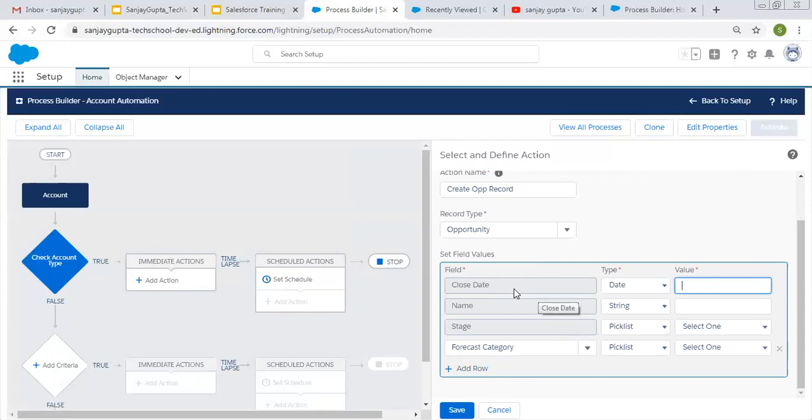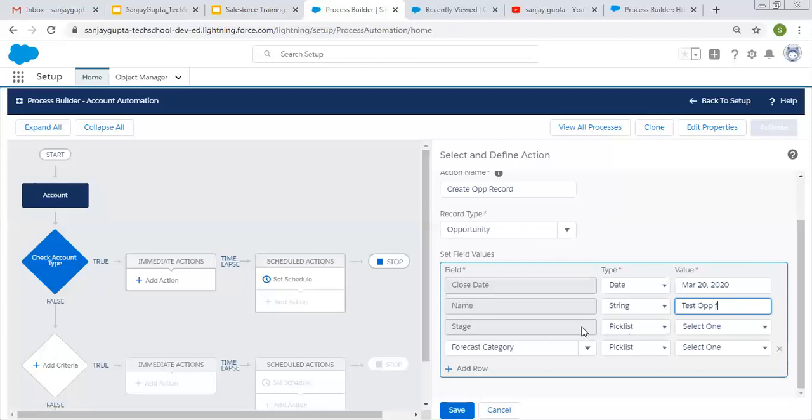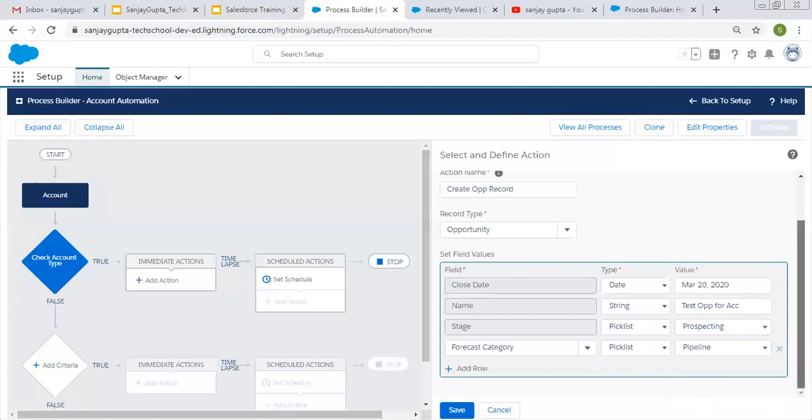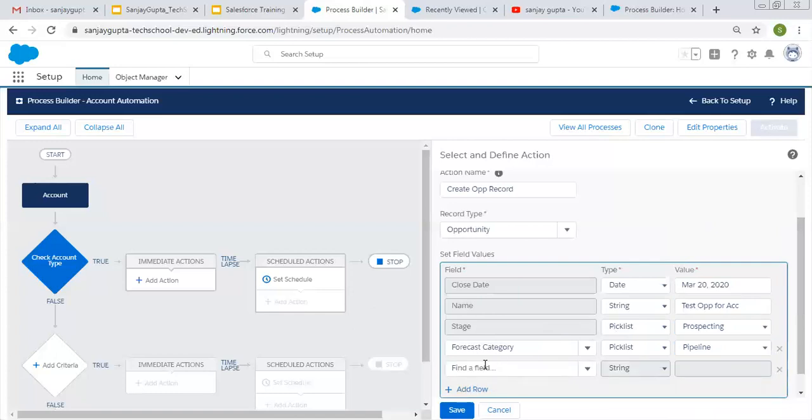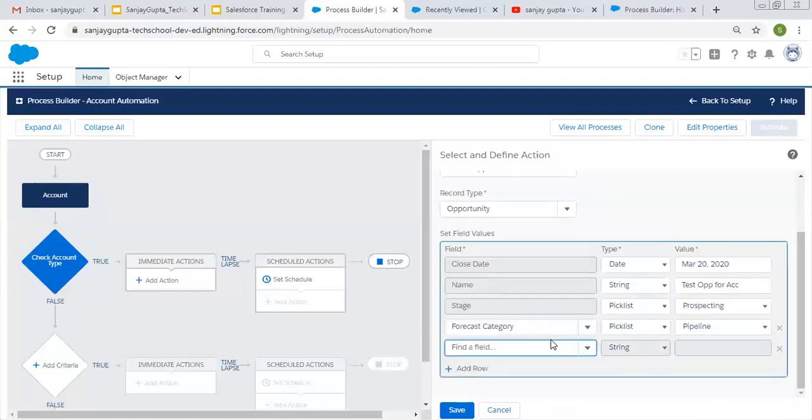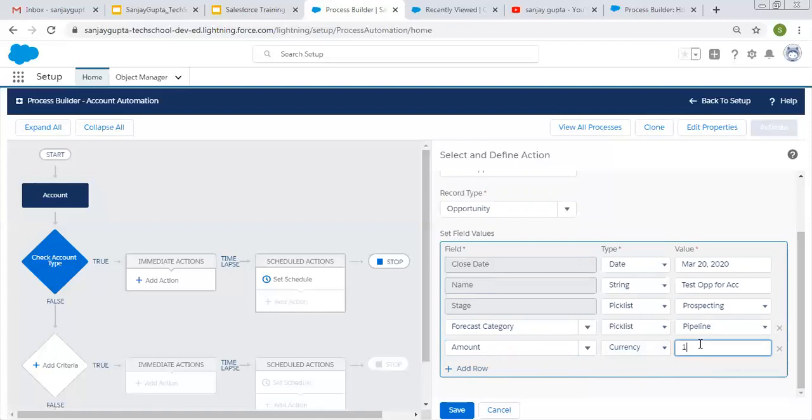For close date, I have to fill the date. Let's say I am choosing March 20. Then name—test op for account. Stage I am choosing as prospecting. Forecast category I am choosing as pipeline. This way I filled all the information. If you want to choose any other field, you can click on add row. If you scroll down, here you can see all available fields are there. Let's say I am choosing amount, filling 1000 as currency. This way you can fill the fields as per the requirement and click on save.